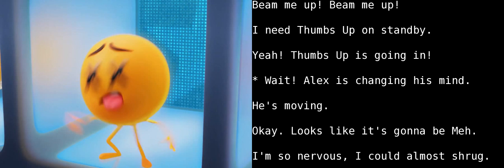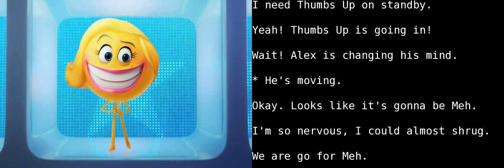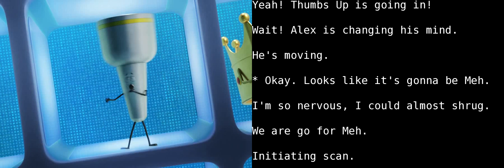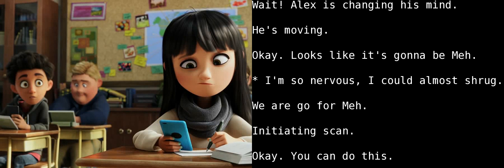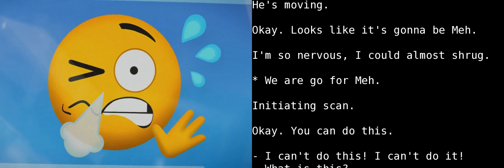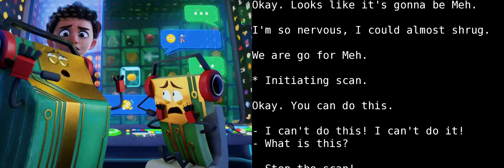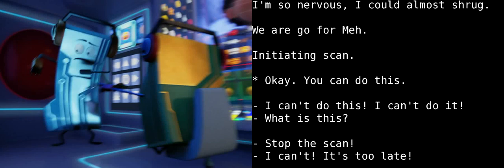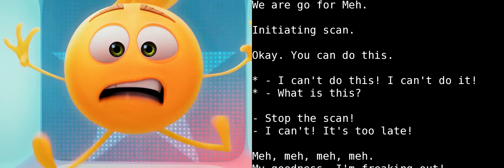Meh for me, what? Be Meh! Be Meh! Be Meh! Shut it down, shut it down! What is that emoji? Wrong emoji sent! Evacuate the Meh cube! Evacuate the cube!